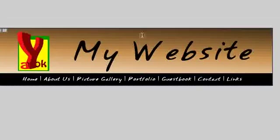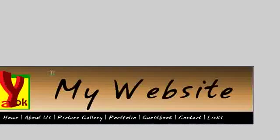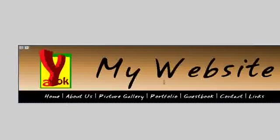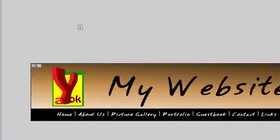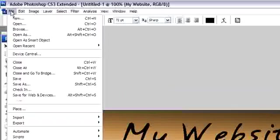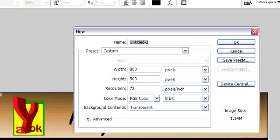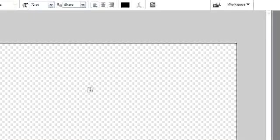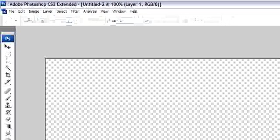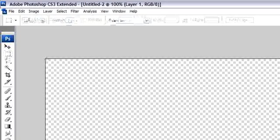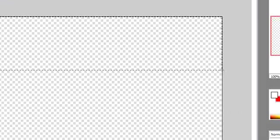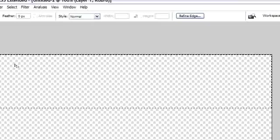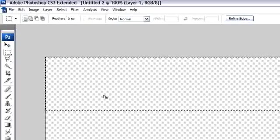We go to Photoshop. I will show you how to make the head of a website. Just start with a new one, 800 width. Now we make the head using rectangular marquee tool.